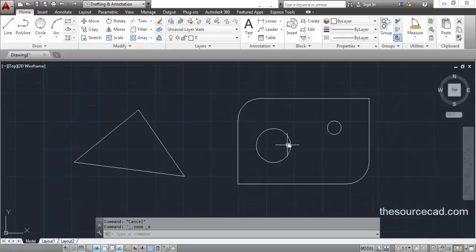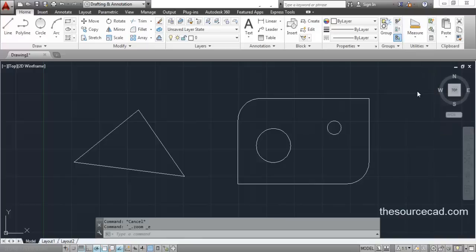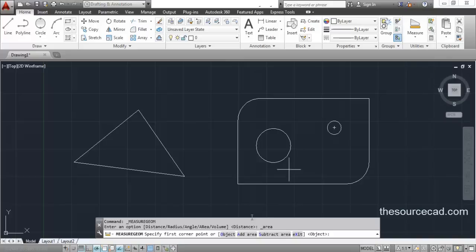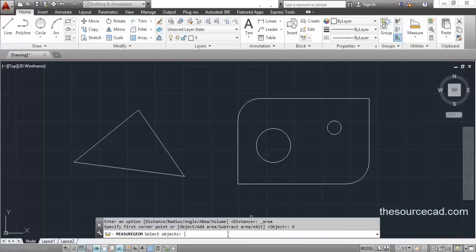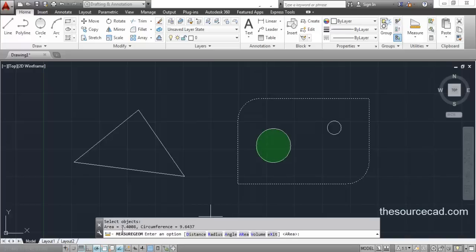Now let's measure the areas of certain objects. Go to the area tool. In the area tool you will find some sub-options on the command line. The first one is Object. Select Object, suppose you want to measure the area of a circle — click on the circle and the area is 7.4008 units and the circumference is 9.6437 units.